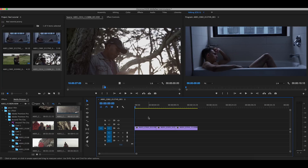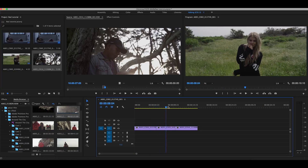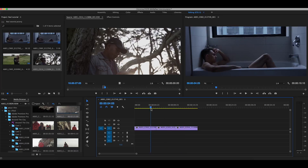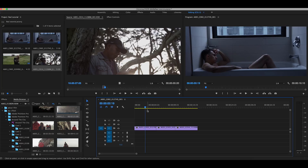All the clips I'm using today are going to be in the link in the description — download them, they're free to use. You can do whatever you want with this footage; all these videos have been released so everything is fine to use.